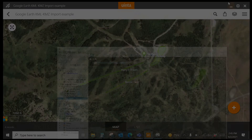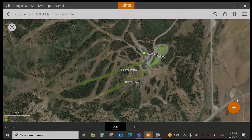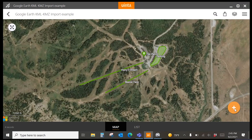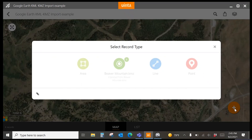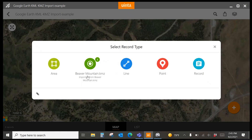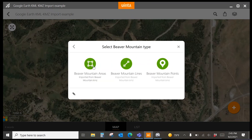Going back to Uinta, you'll notice that that same structure exists. If I hit the plus button, notice that I have Beaver Mountain as a group. If I choose Beaver Mountain, I have my areas, lines, and points visible, as well as new record types that were added and created upon import.